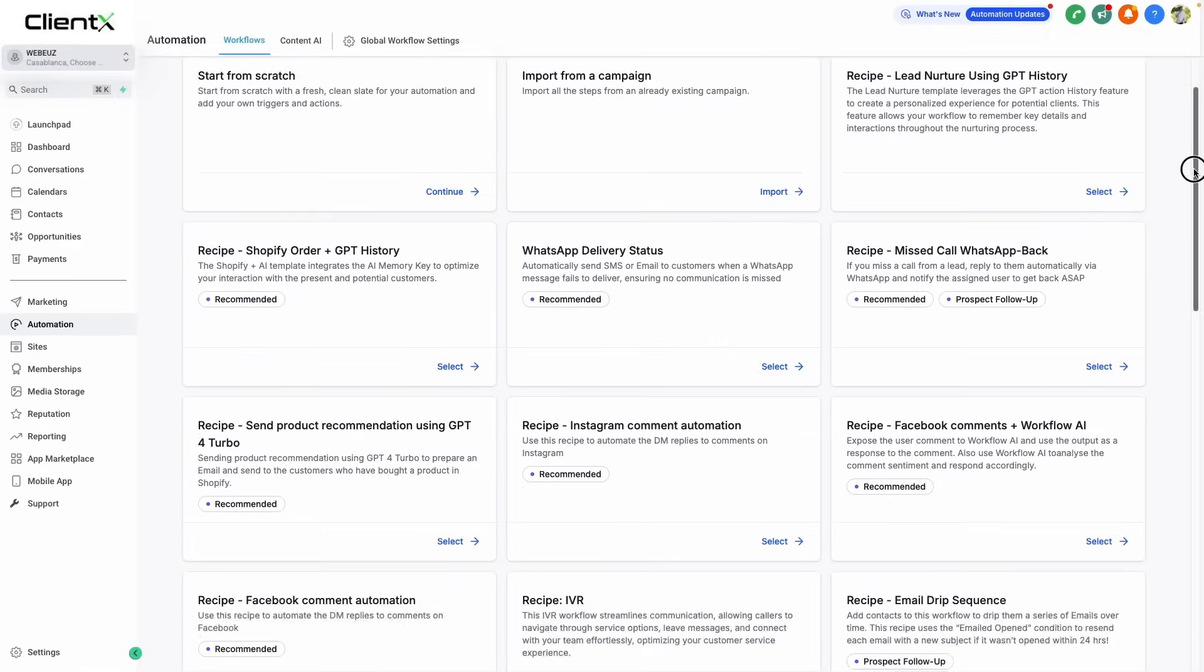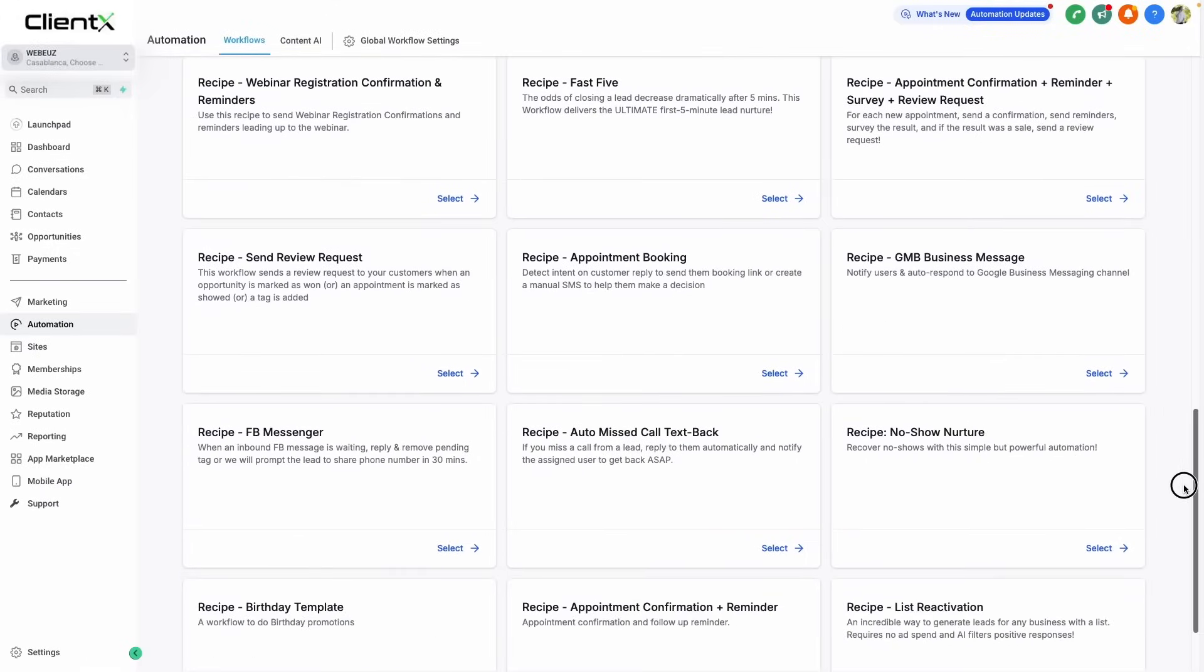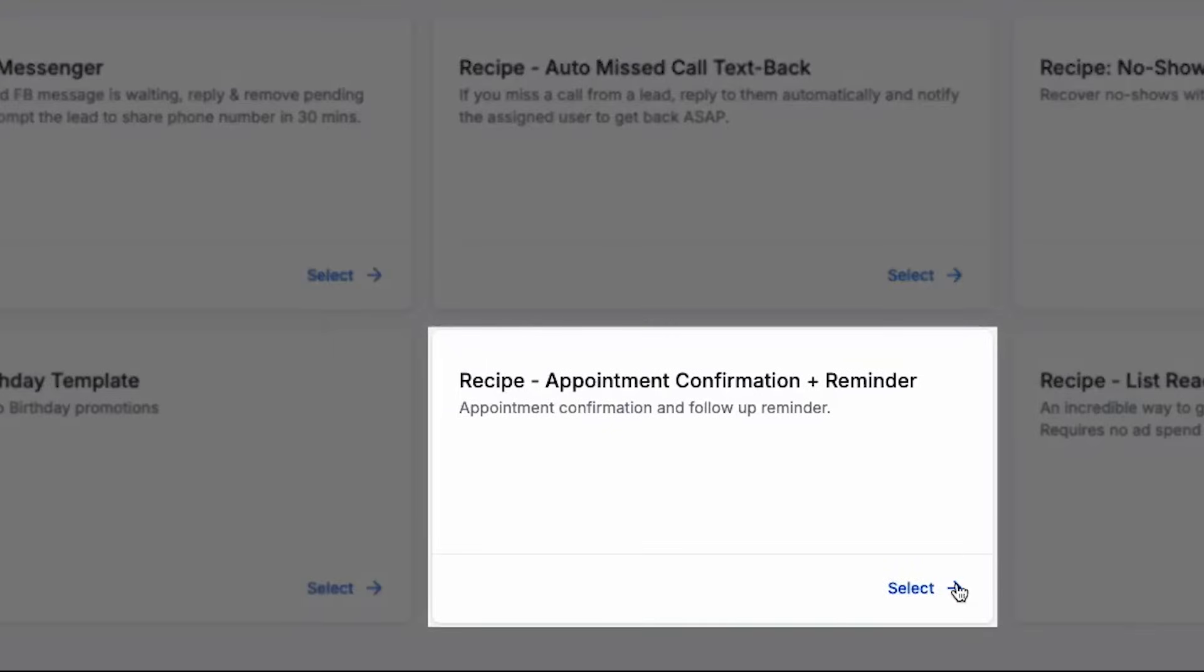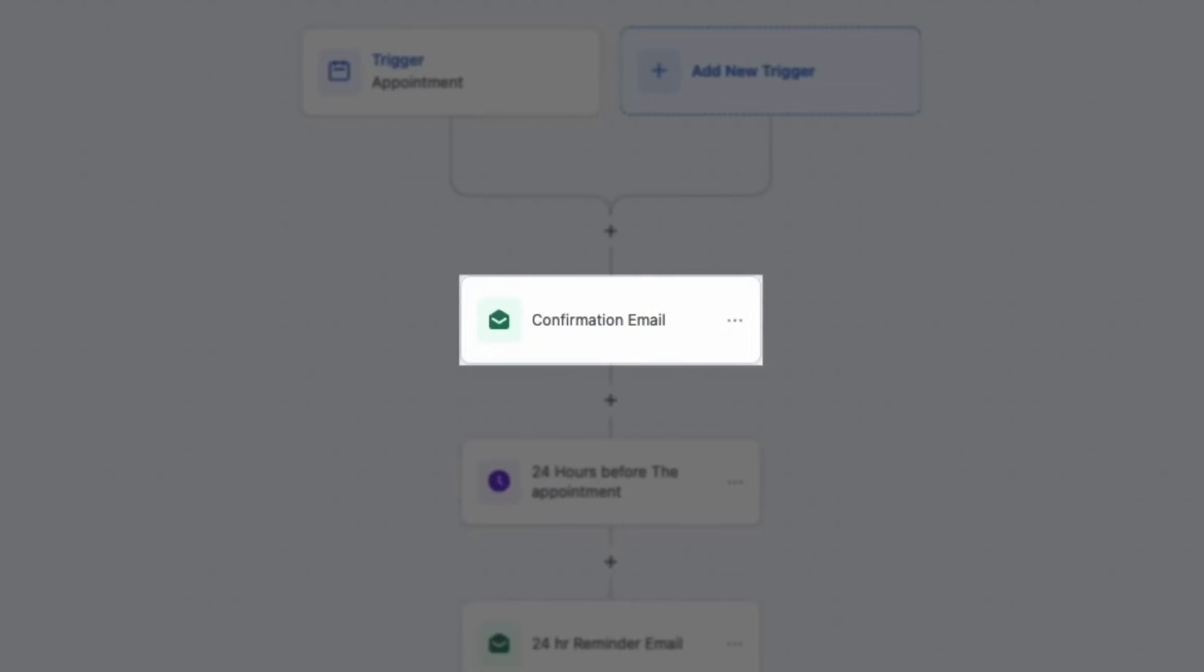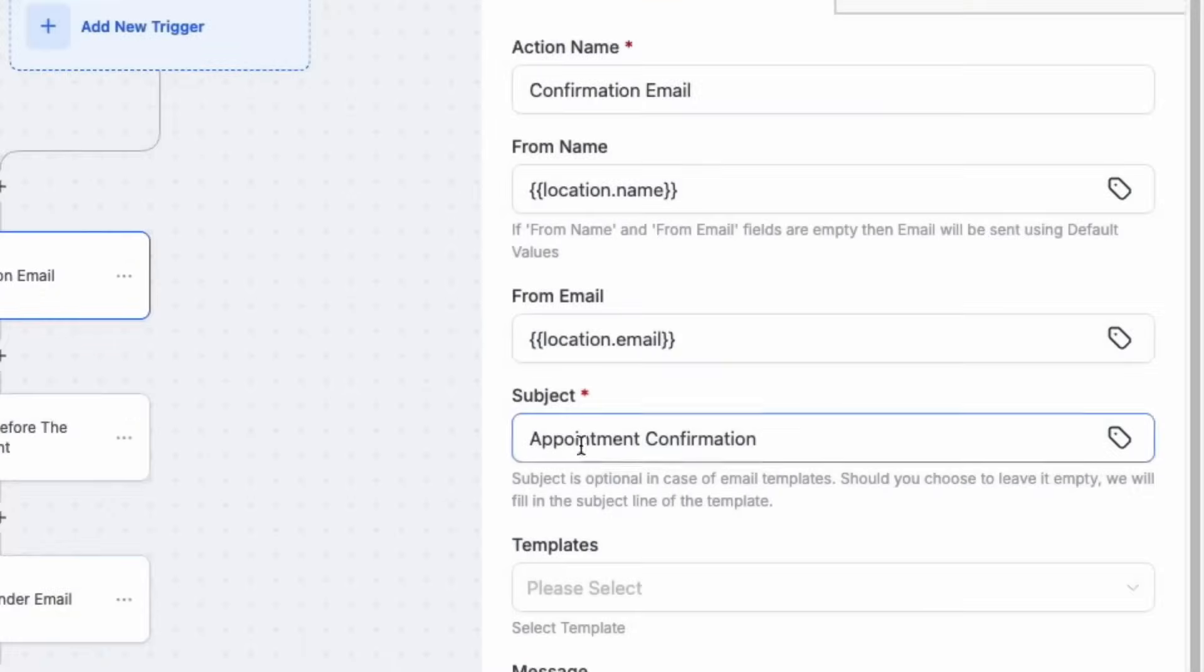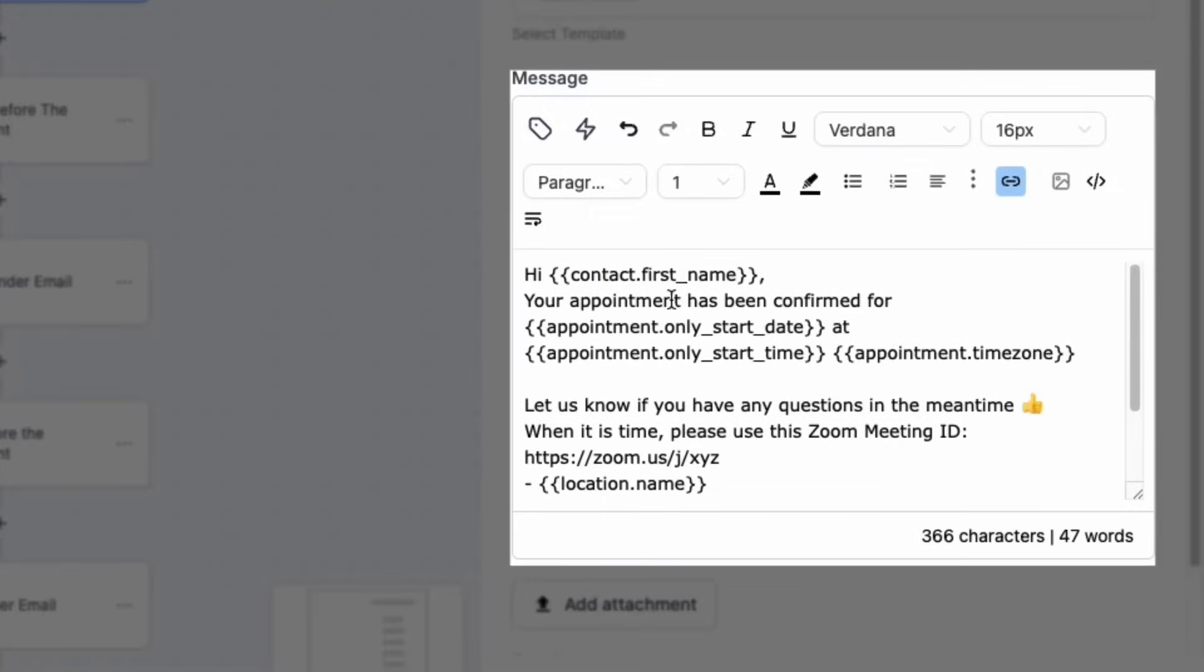If we scroll down, we can see our appointment confirmation and reminder workflow right at the bottom. We'll select this and then modify our workflow to fit our needs here. We'll go ahead and look at the confirmation email and include any additional information in our subject line or within the email itself, such as the meeting ID.